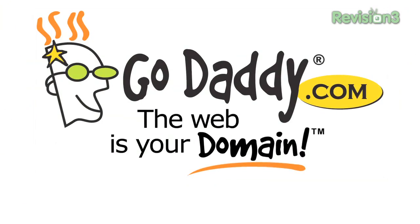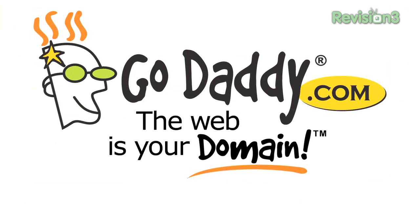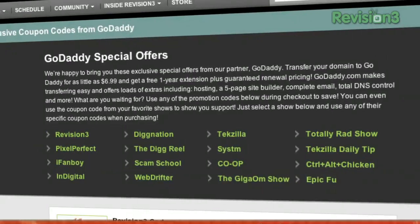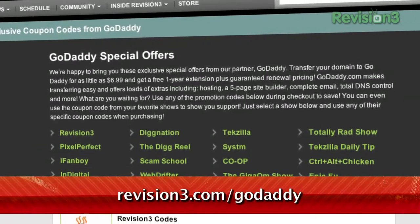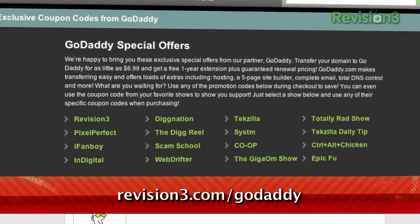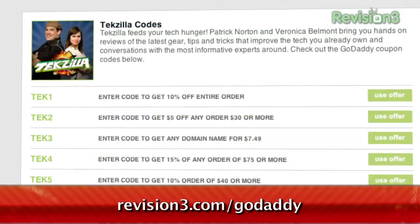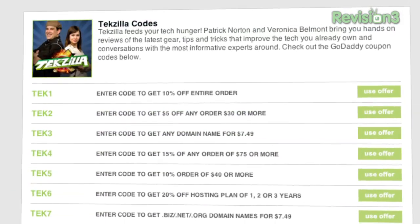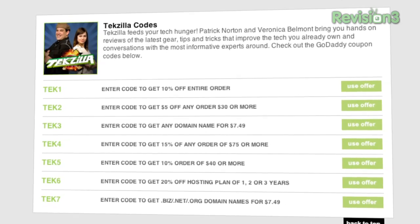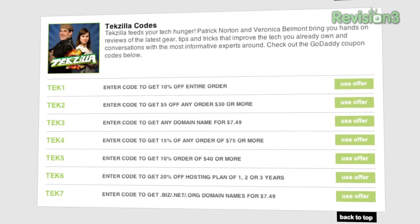Some restrictions apply, see site for details. Also, be sure to check out revision3.com/GoDaddy for all the Techzilla Daily tip, GoDaddy deals, and codes. Get your piece of the internet at GoDaddy.com. Support us by supporting our sponsors.